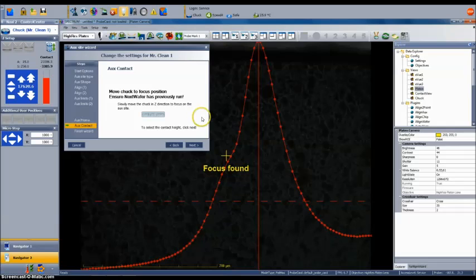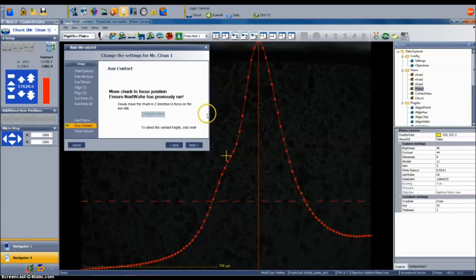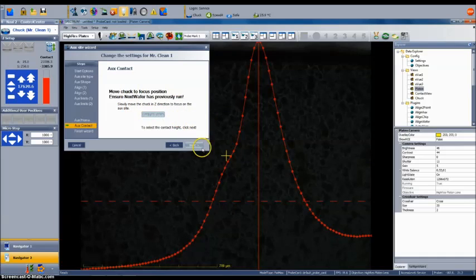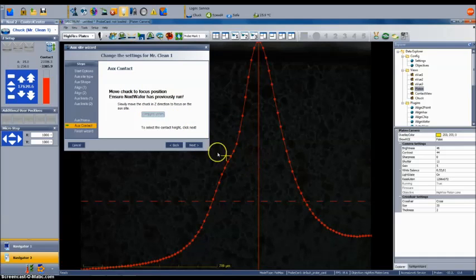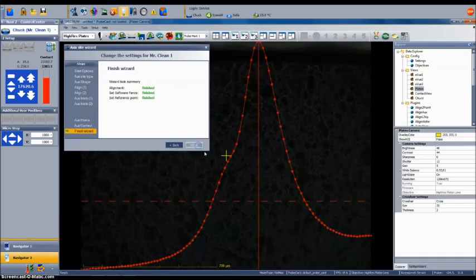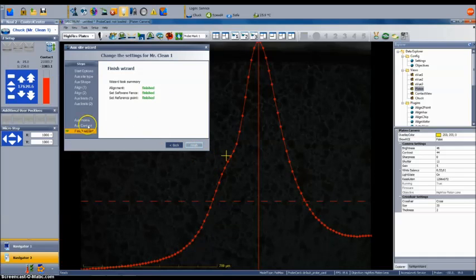Once the cleaning pad surface height has been determined, select next. If the wizard completed successfully, you will see the word finished in green text indicating that alignment, set software fence, and set reference point operations have completed successfully. Select finish to close the wizard.